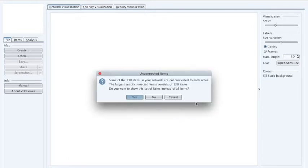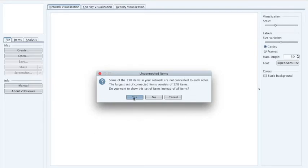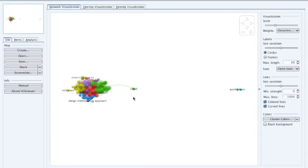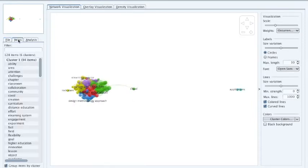Processing is finishing. Some 130 items are not connected, and the largest connected set consists of 128 items. I'm going to take that subset to generate a network graph, and now we have the graph displayed here.